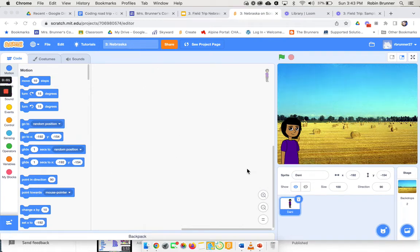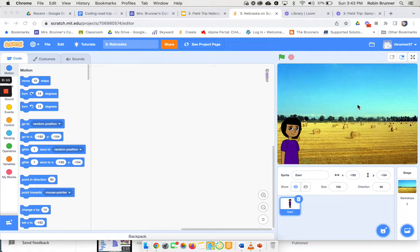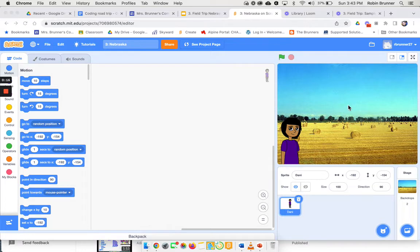Hello boys and girls, we're on our third part of our field trip. We are now in Nebraska. We're going to go to the corn mazes of Nebraska. On this project I already have a sprite and I already did a background. Now we're going to be making a maze, so this doesn't really work as a maze.